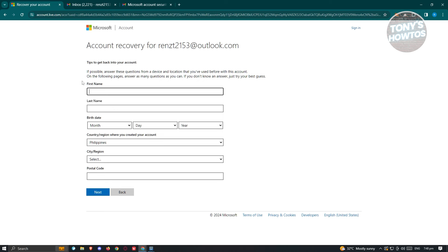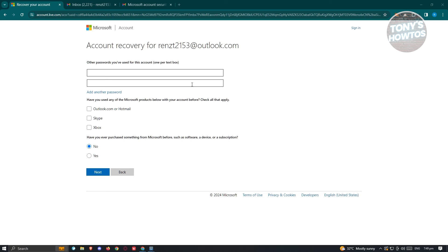First, you need to provide some information about yourself, including your name, birth date, country, city or region, and postal code. It's recommended that you remember all these details and make them as accurate as possible. Once you've filled that in, click the Next button. On the next page, it will ask you for other passwords you've used for this specific account, as well as any other accounts linked to your Outlook account.